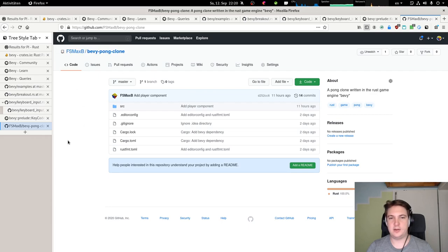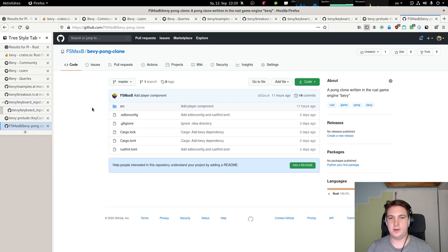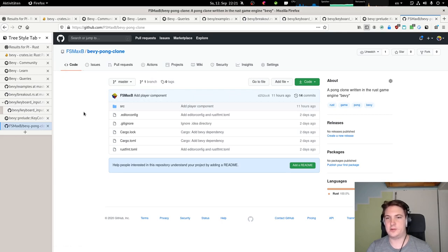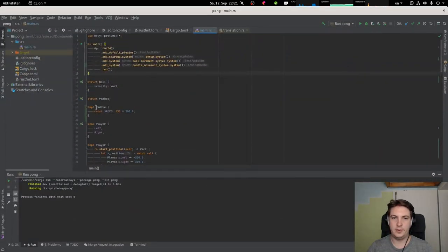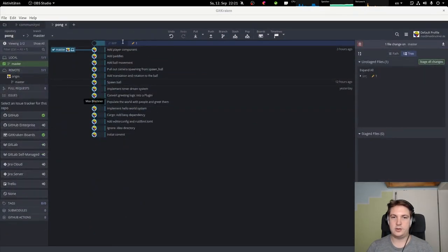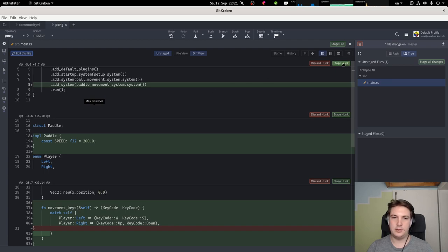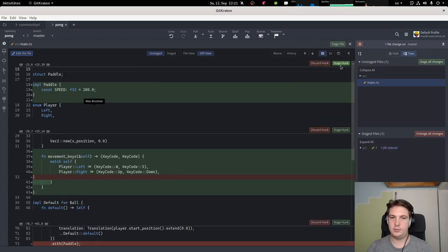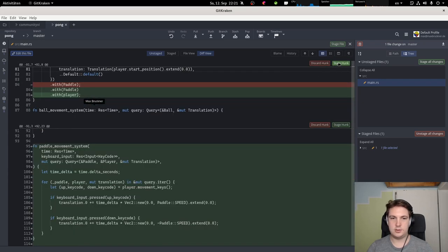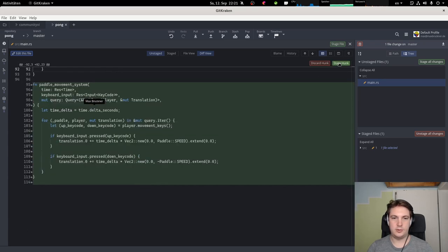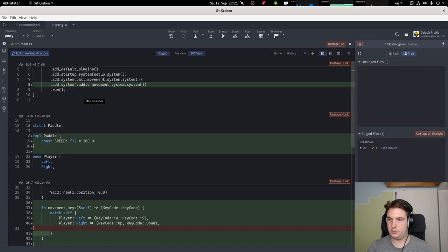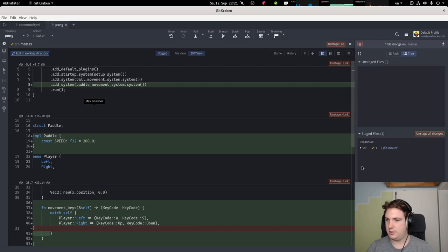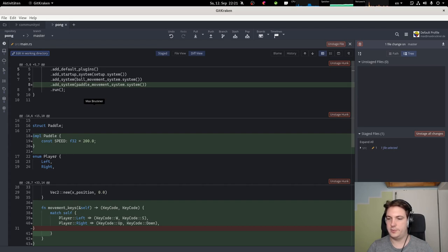I uploaded the code I'm working on in this series to GitHub. You can find it on my GitHub page and in the video description. Let's just commit what we've done last time. I always forget that. We added a paddle movement system with paddle speed and keyboard input. Usually I would do this in two commits, but add paddle movement.